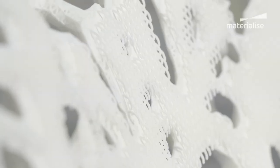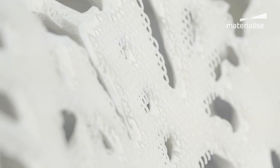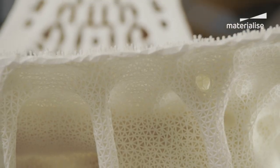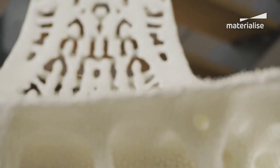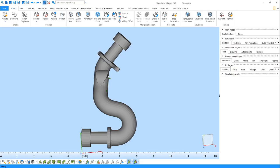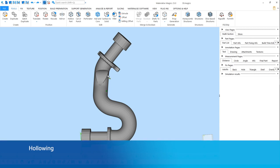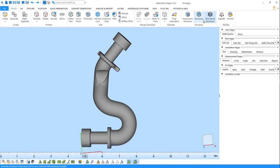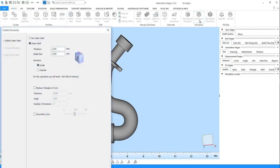With the structures module, you can reduce the weight and material consumption of your parts by adding lattices. To create structures, select your part, go to the Tools ribbon and click on Structures.